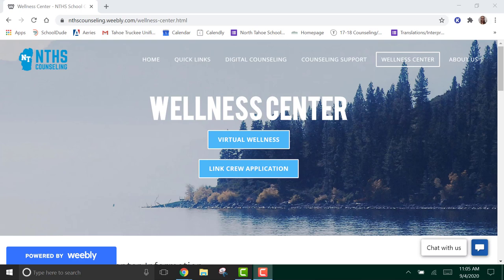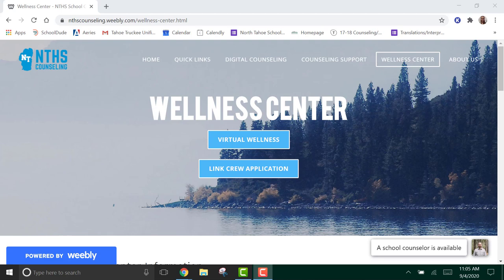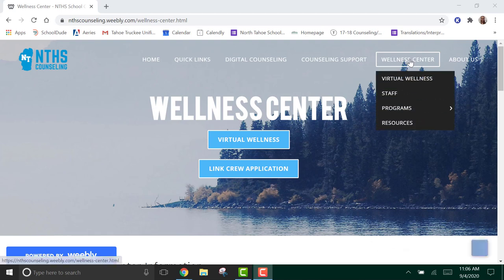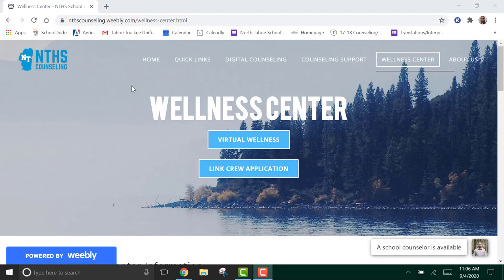In addition to your two counselors, you also have the fabulous support of Hilary Jimenez, who runs the Wellness Center at North Tahoe High School. This is her website. I got here by clicking on the Wellness Center tab on the North Tahoe High School Counseling website, and it brought me to the Wellness Center.